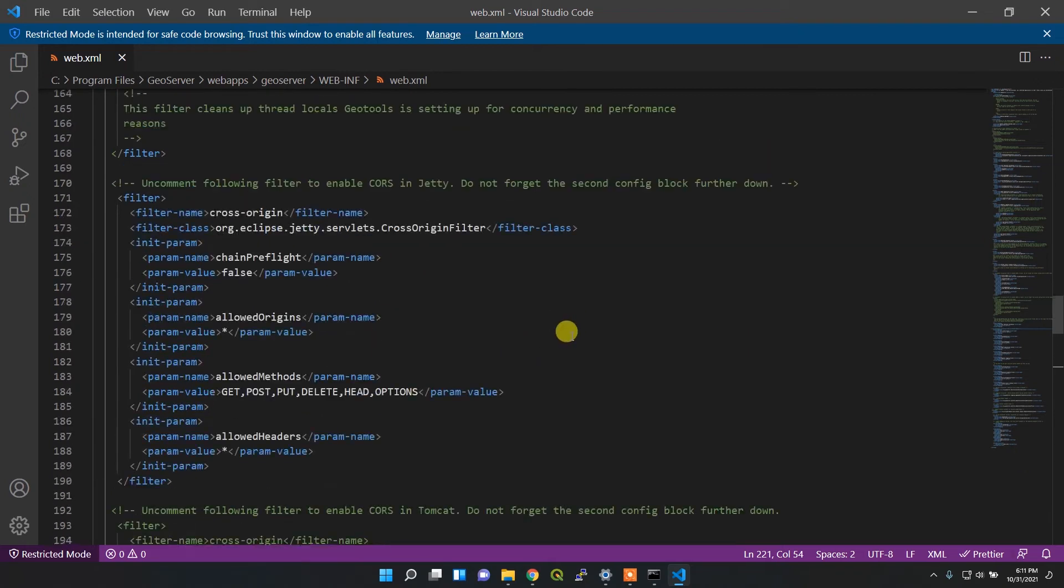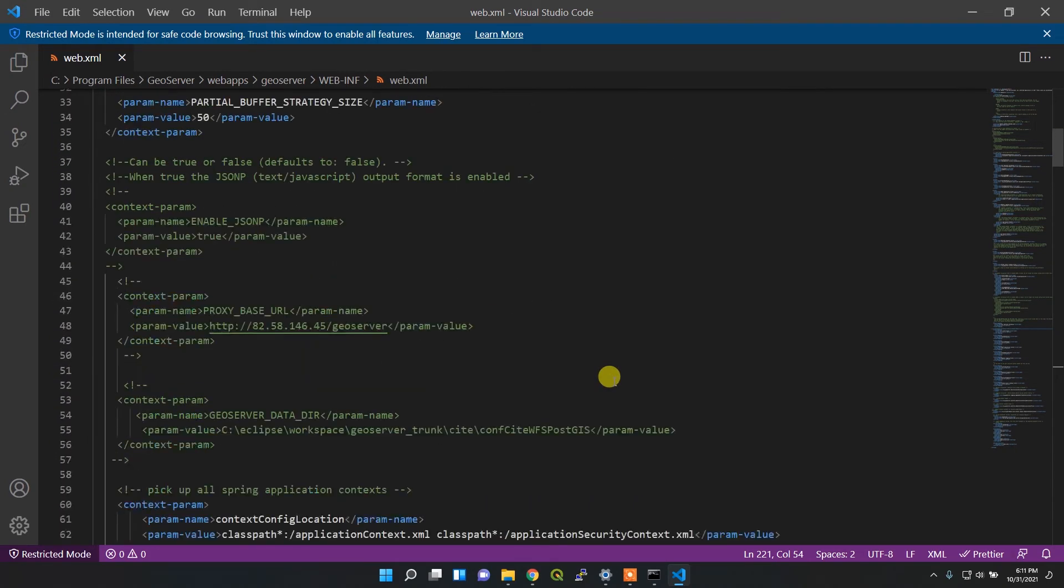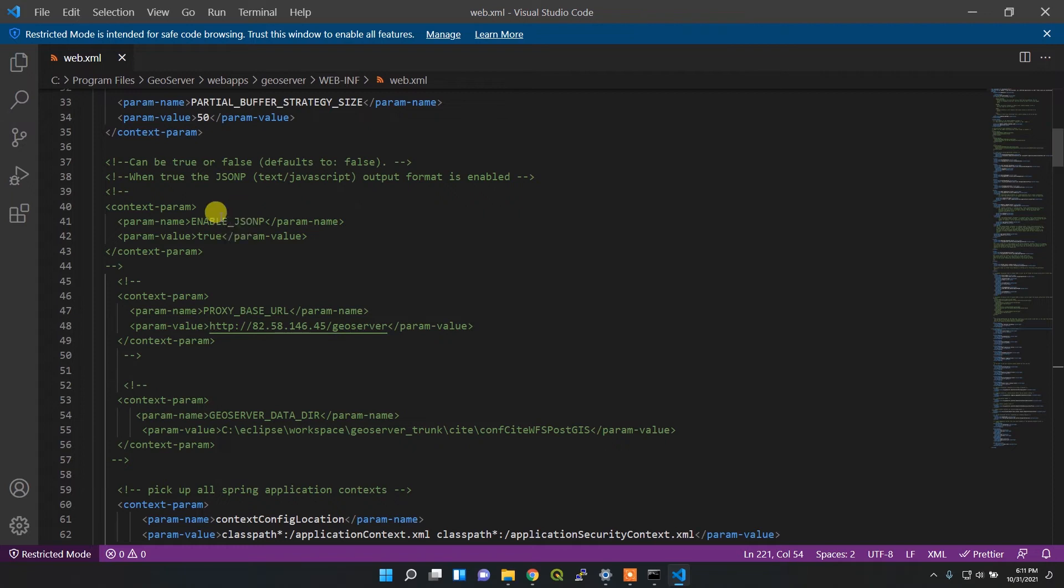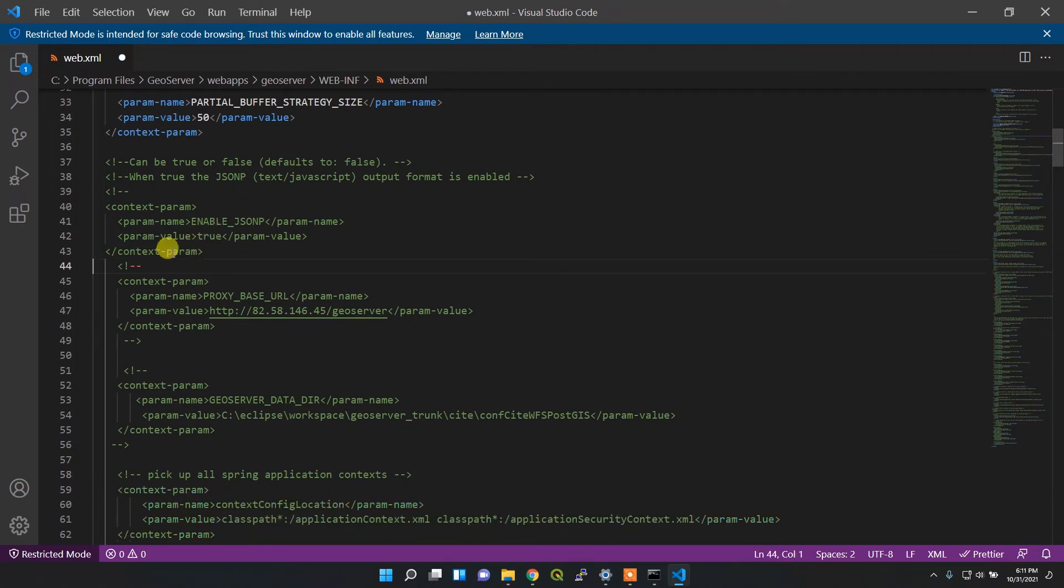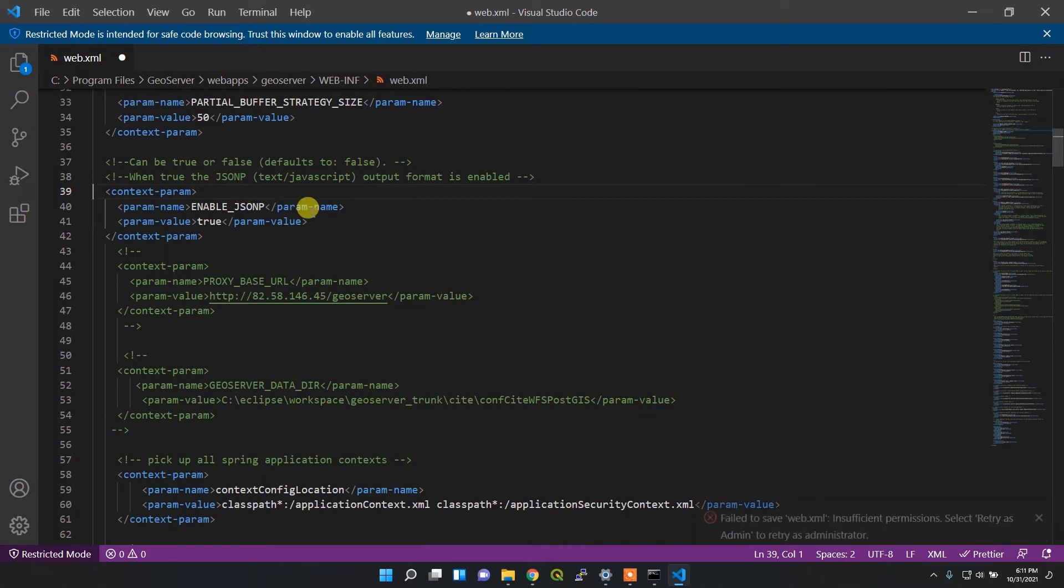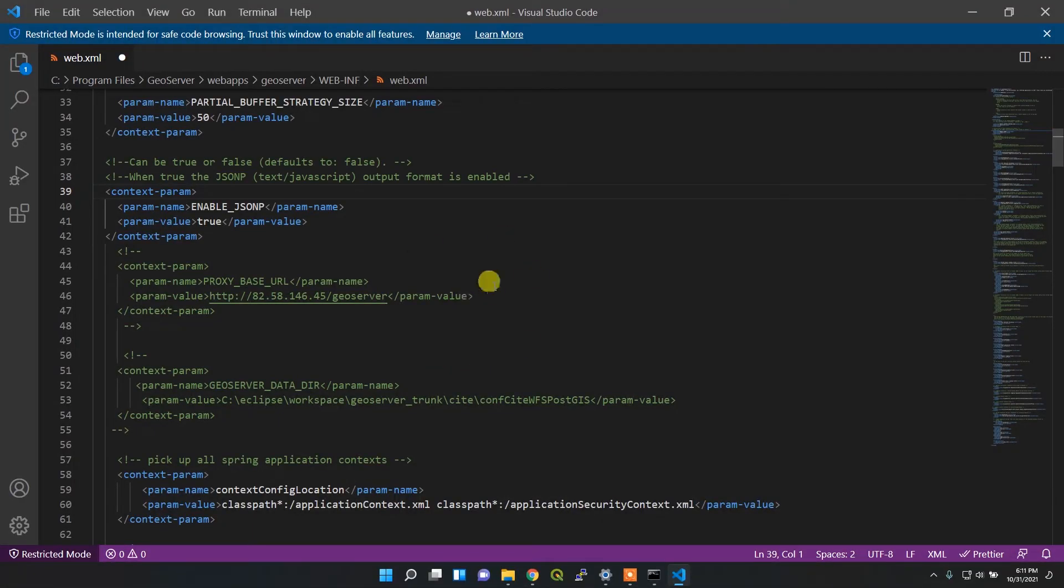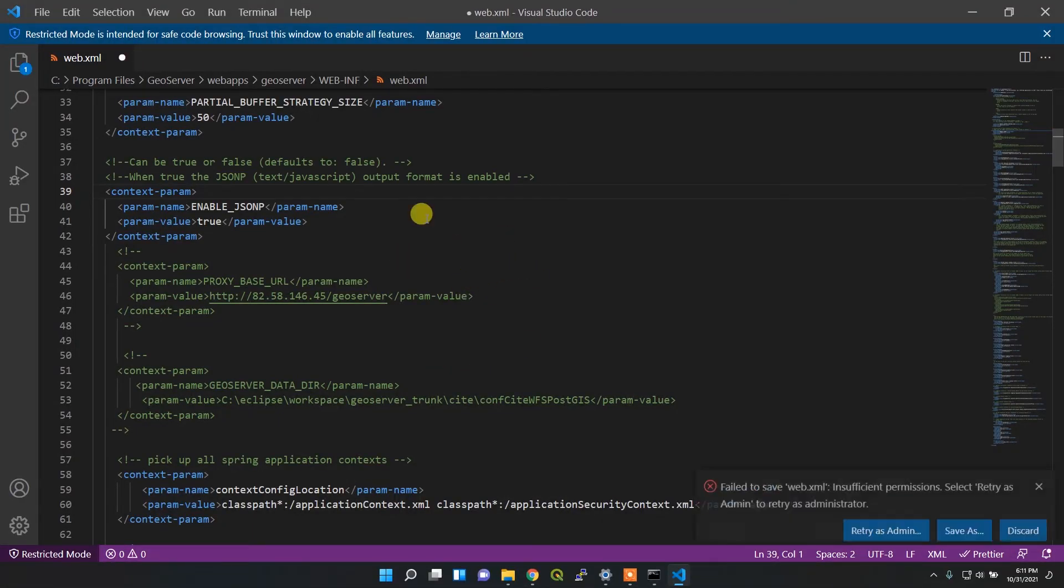Before I go back, I want to enable the JSON-P as well. It will be very useful for the WFS request - that means feature requests. If you don't know about it, please watch my previous video on WFS crash course. I need to uncomment these things. I'll just remove this part and save this file as admin. Now it's saved.